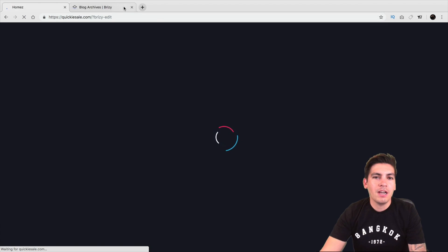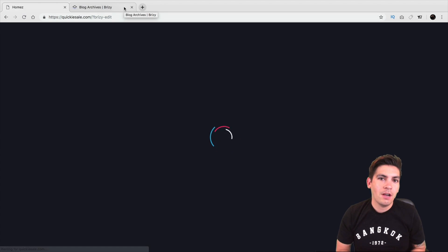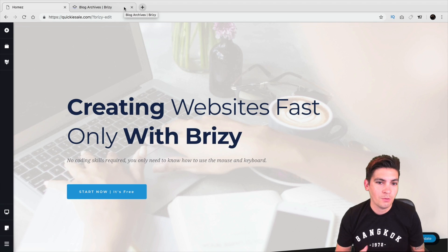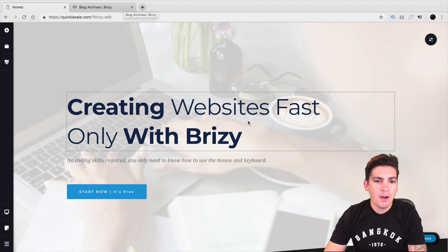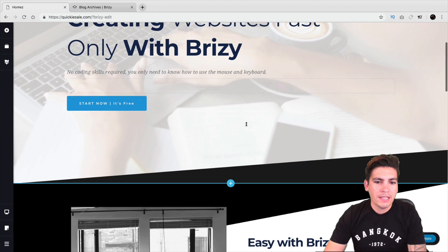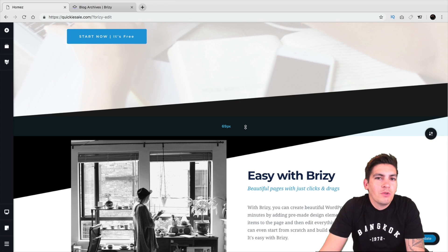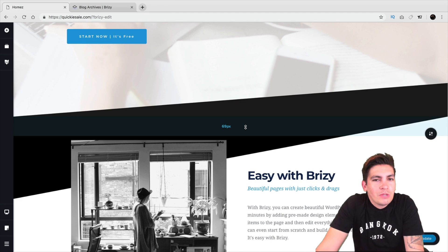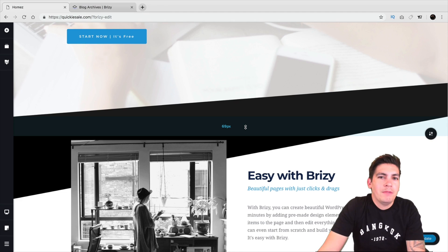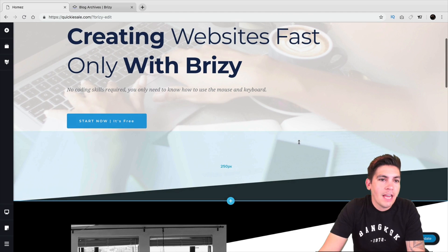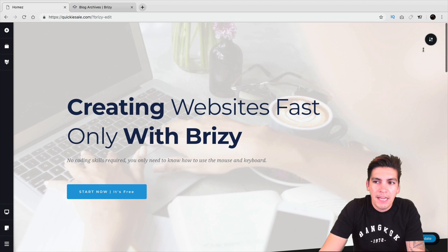They introduced shape dividers. They also introduced video filter. They introduced blog posts as well. The really great thing about this is that it just integrates really well and it just works really easily. So let me just give you an example of this new feature they added on the Brizzy page builder.